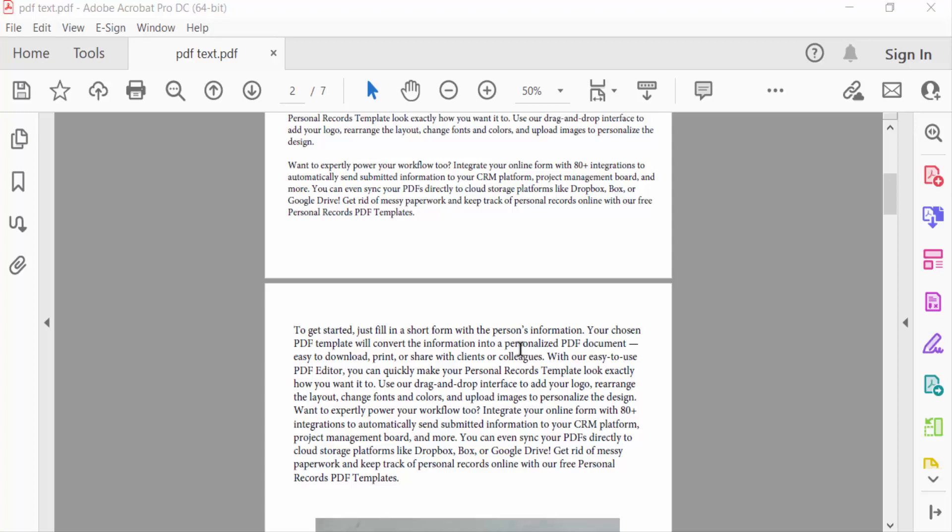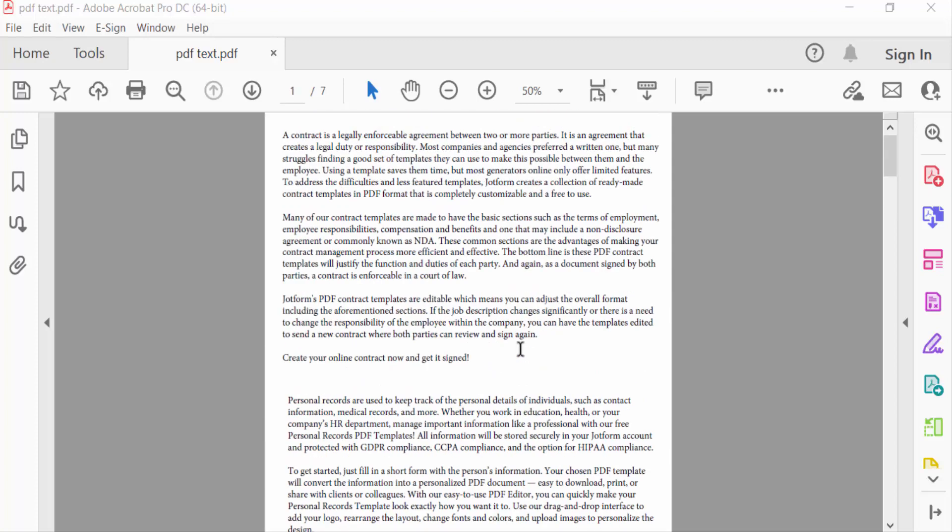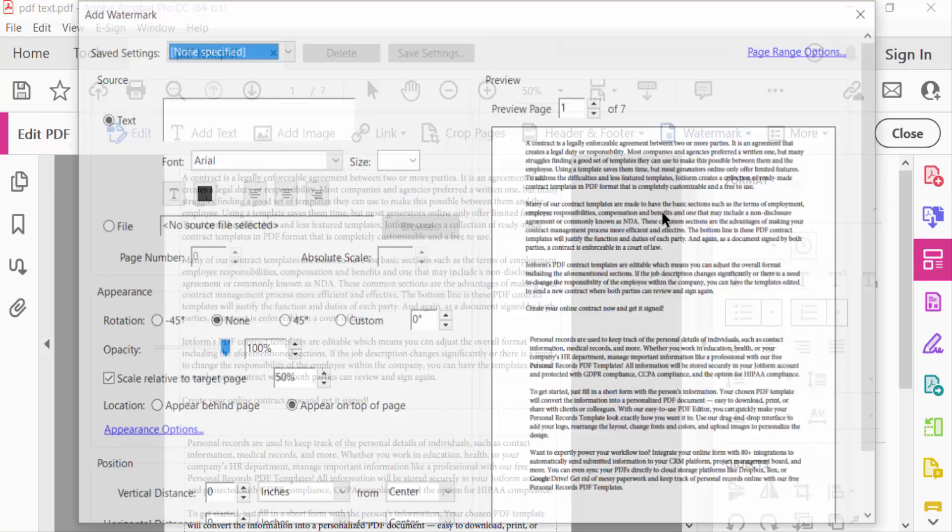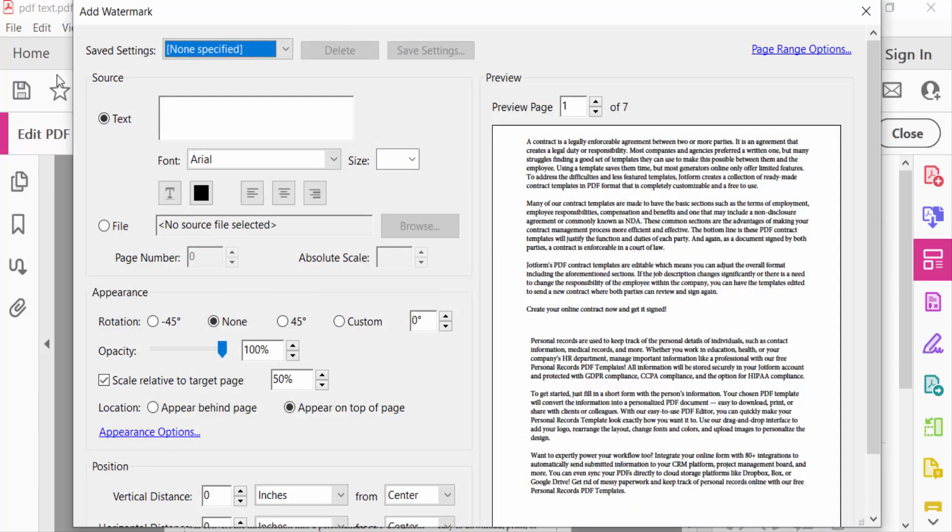In this file, I go to Edit PDF, then I go here to Watermark and press Add, and find here...